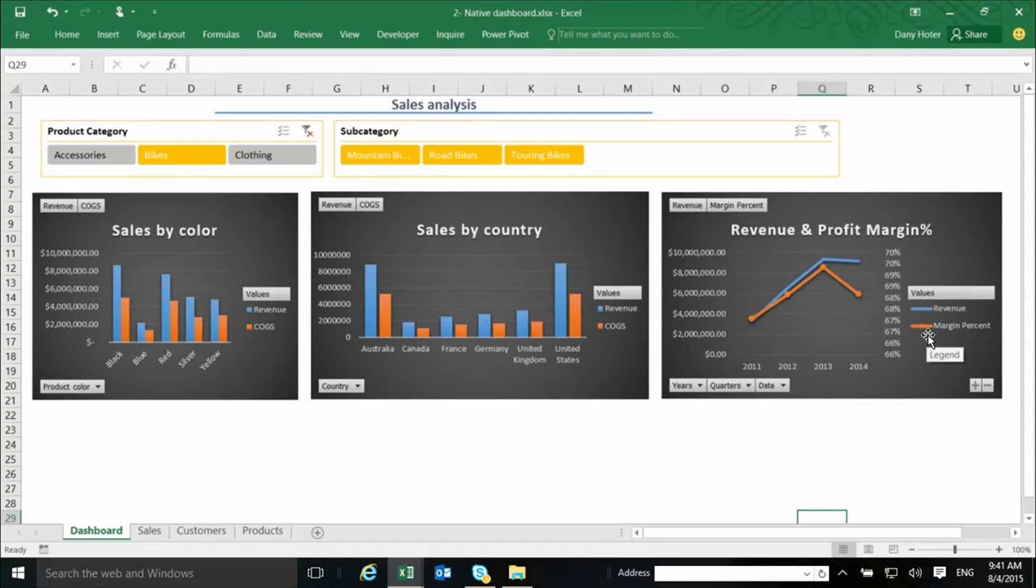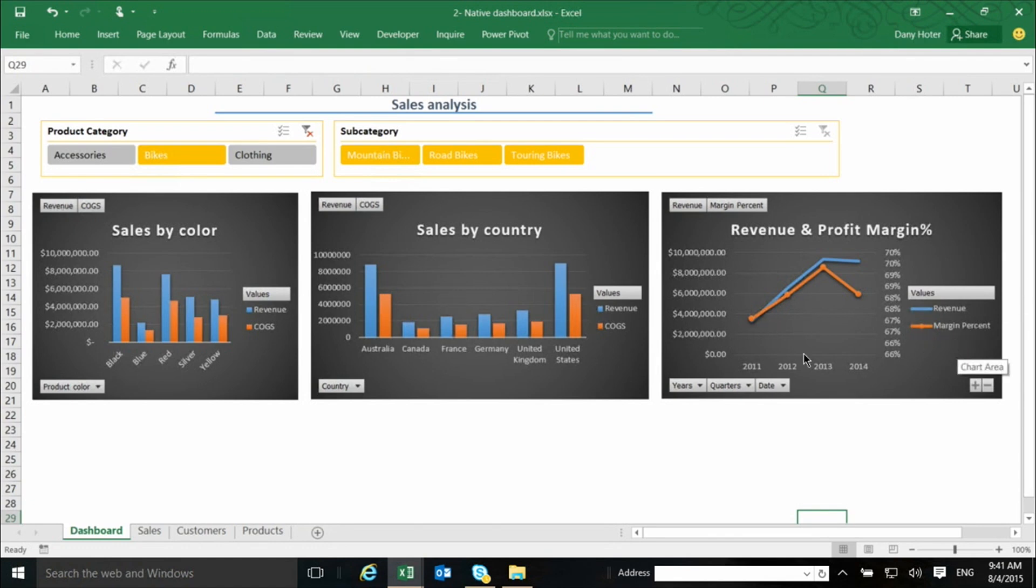is about creating logic, business logic. Here, I'm using just one example. If you see here on this chart on the right side, there is a margin percent. It's a dual axis chart. On one side it's showing the margin percent and the other the revenue.